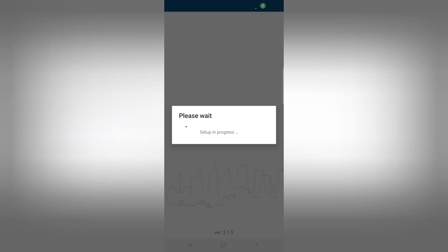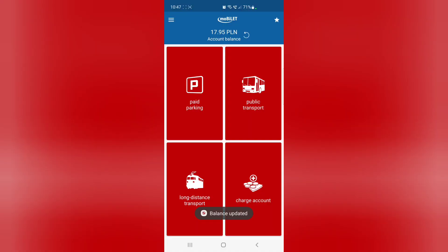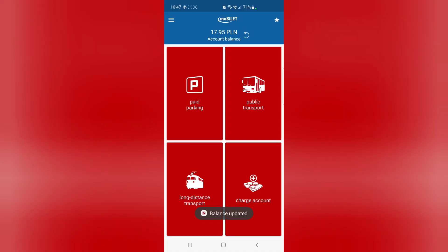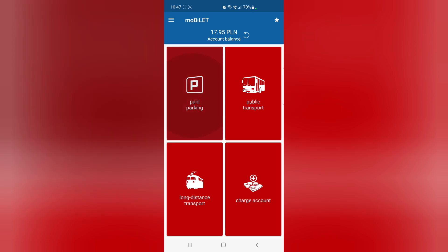So with Mobilet, you have the option of using it for paid parking, public transport, and long distance transport. I will say that for public transport and long distance transport, this is not the app that you're going to want to utilize. I use this strictly for paid parking.